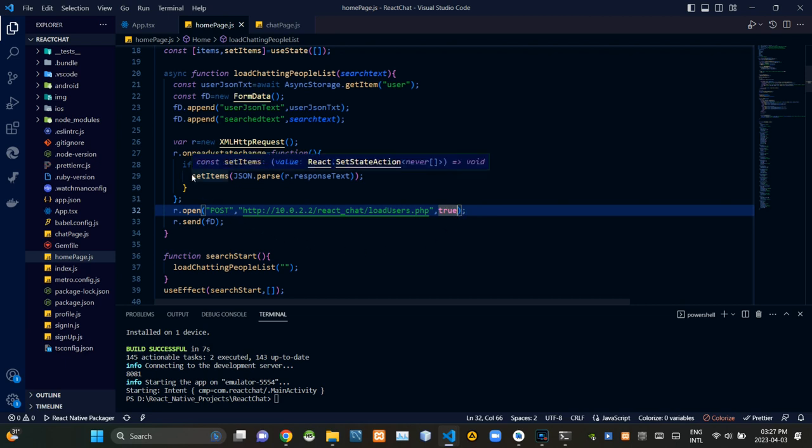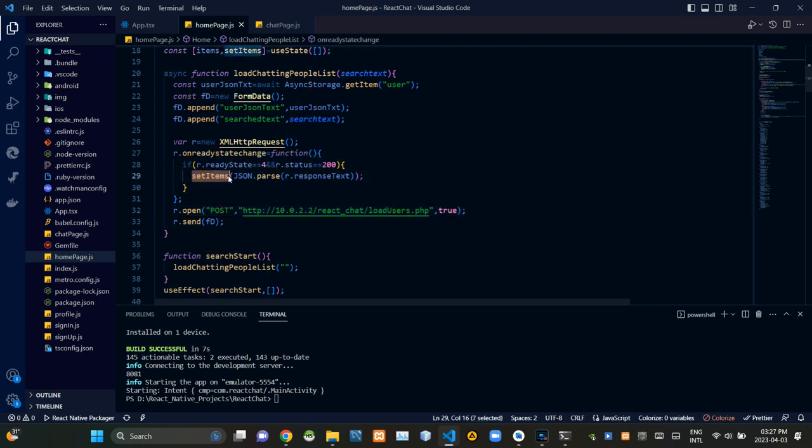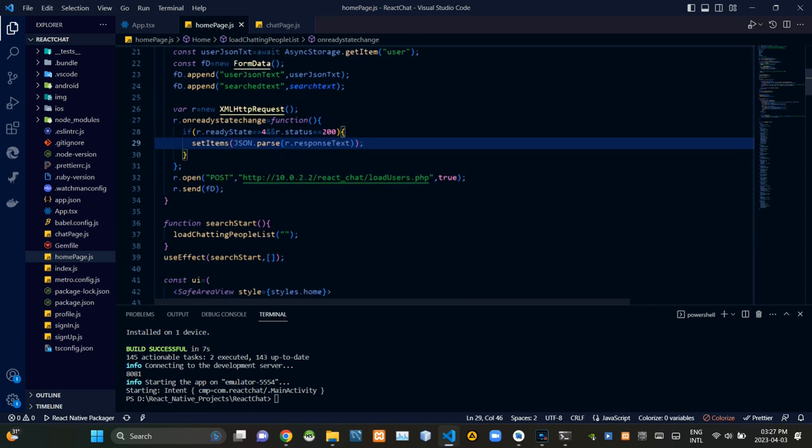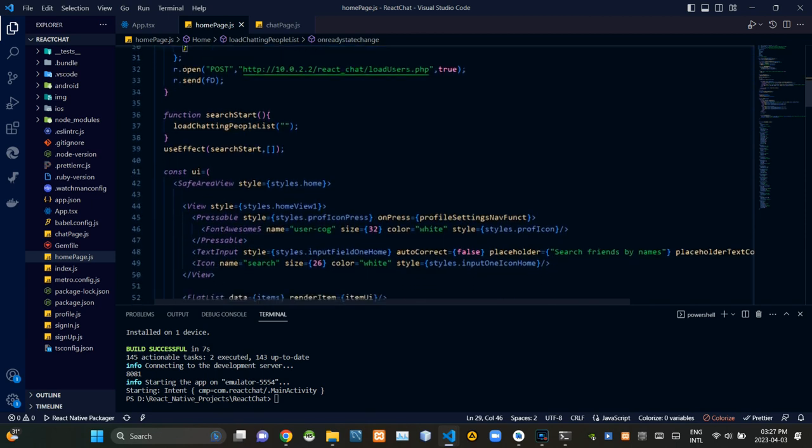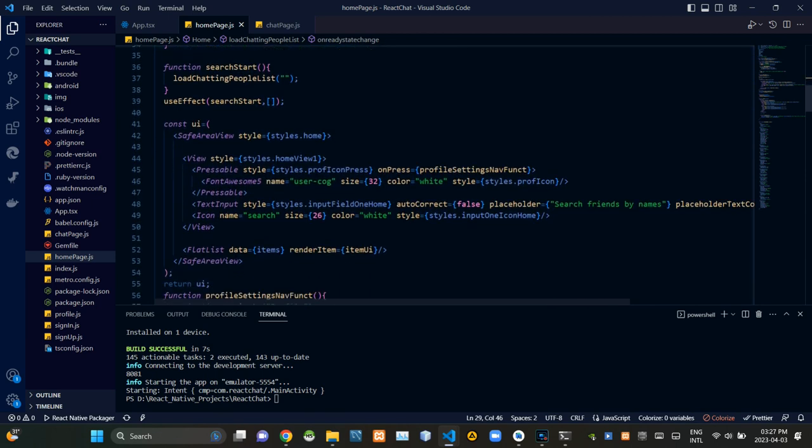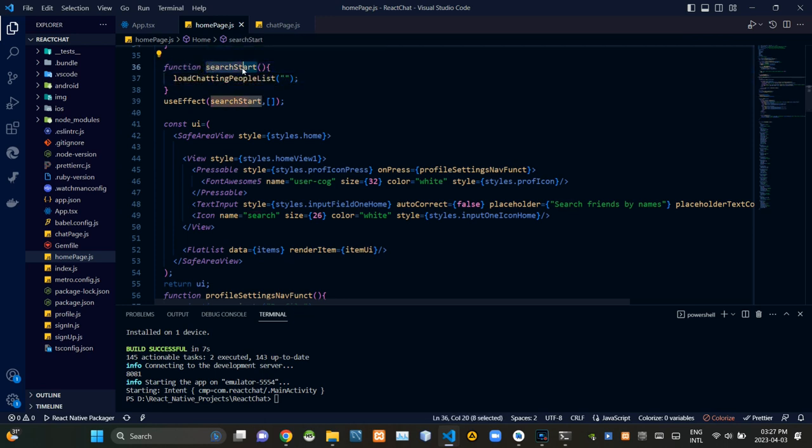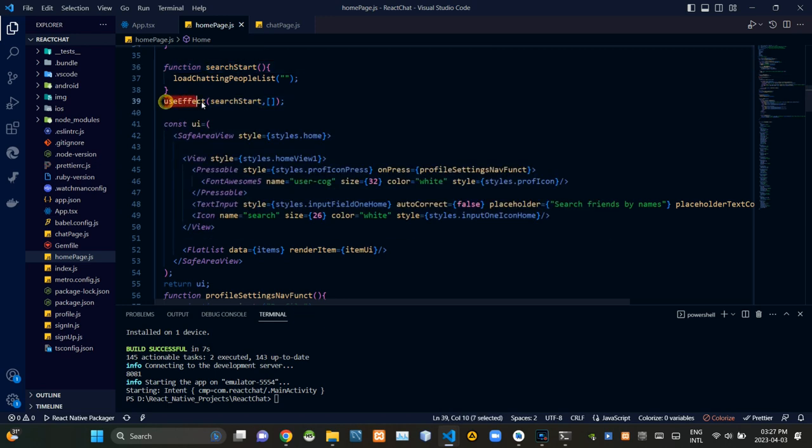Then these codes are setting receiving result from the PHP site to user chat items constant. When calling the load chatting people list function we are calling it inside another function and we are using a useEffect to stop sending unlimited amount of requests to the PHP side. We are actually using this to prevent any possible crashes of the application.